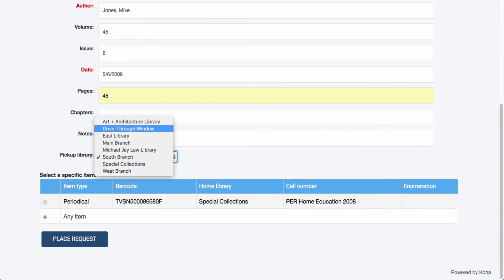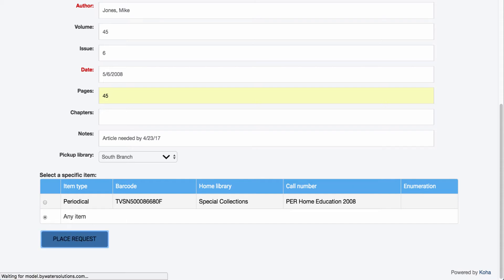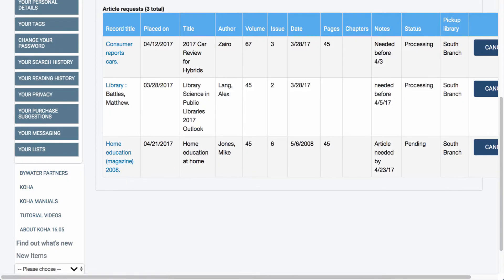If I have a multi-branch system I can select my pickup location. You'll notice an option for any item or the particular record, because I selected 'both' for that option. Once I'm done, I'll place the request.